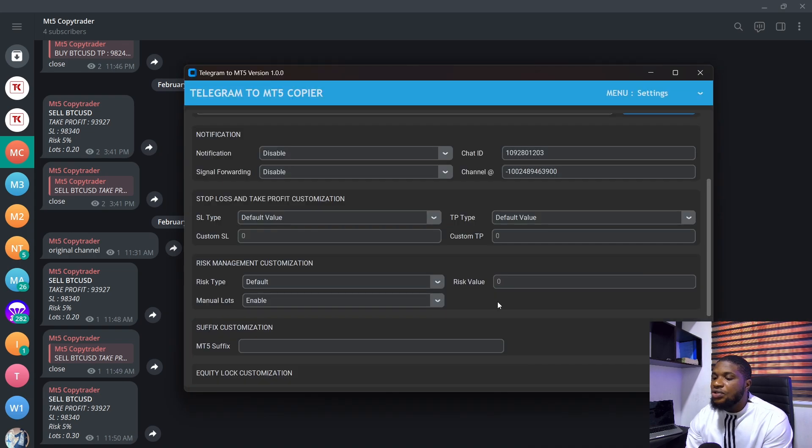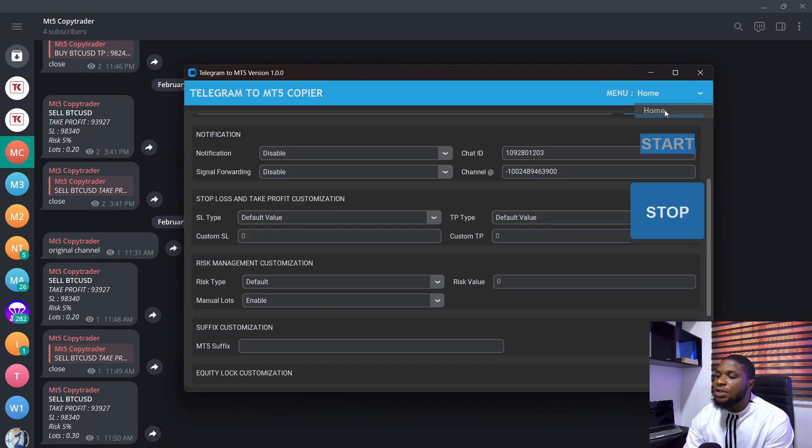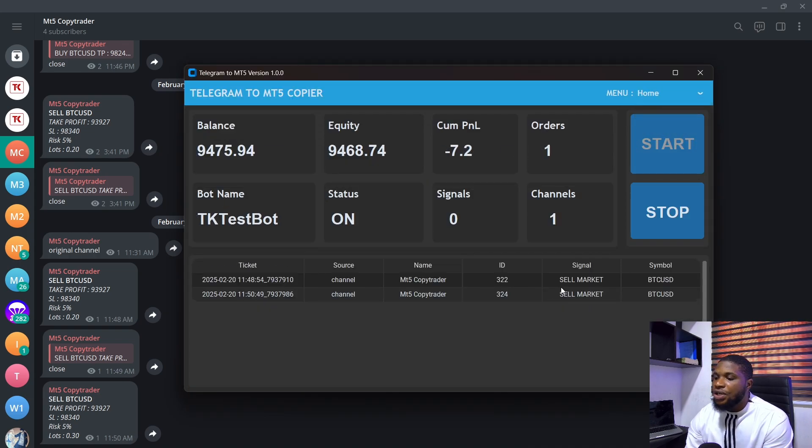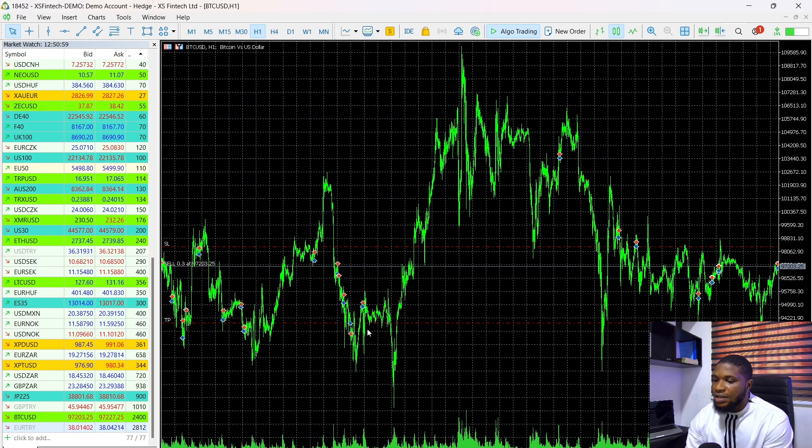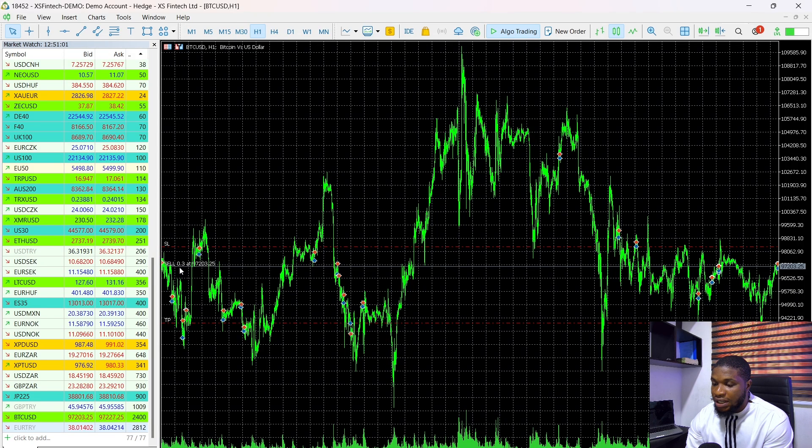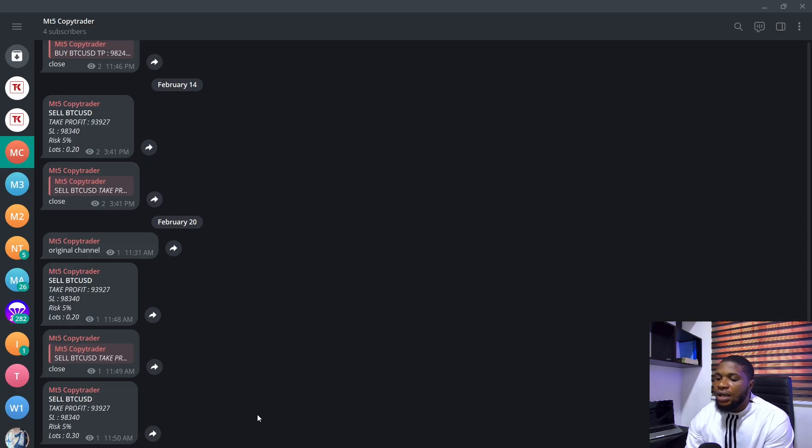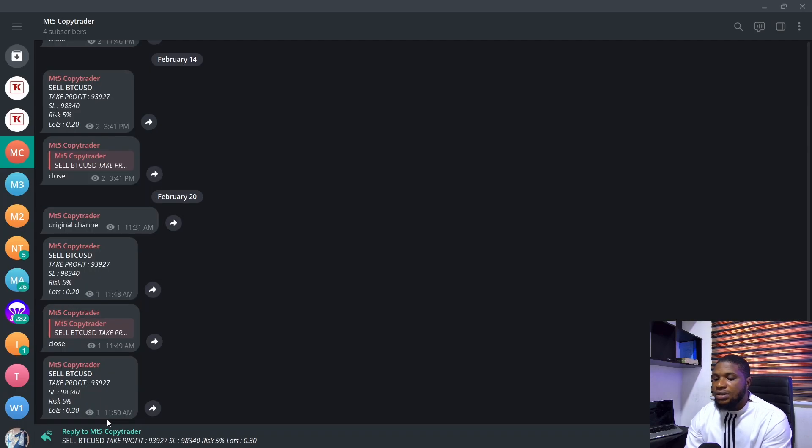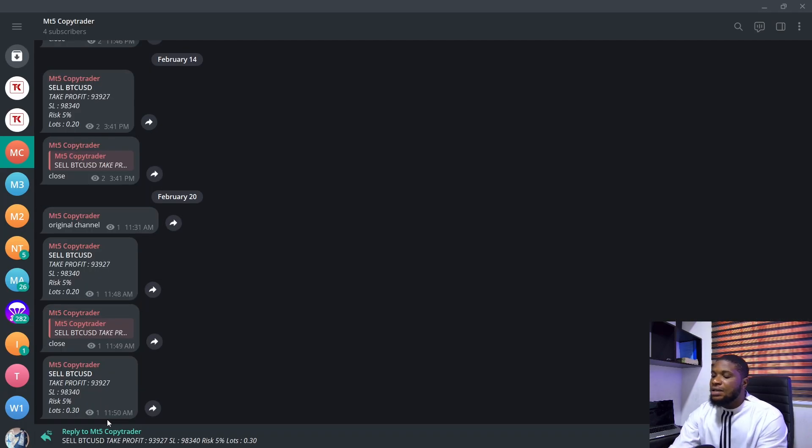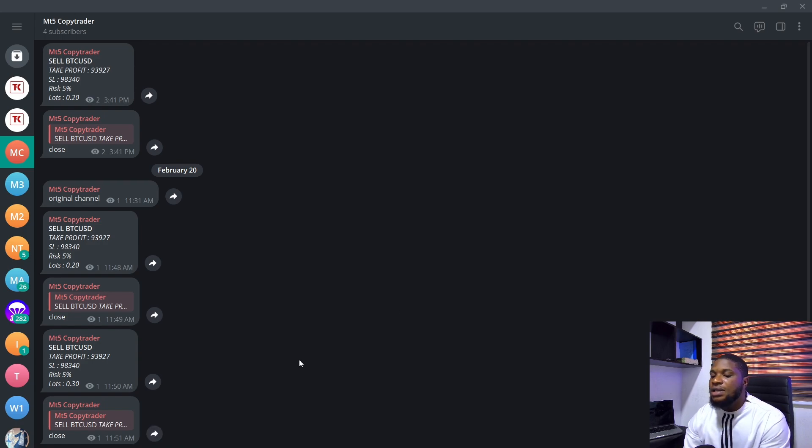Automatically, you can see that the trade will be placed now. So if I head over to my home, you can see the trade has been placed now. And if I head over to my MT5, you can see the trade has been placed with a lot size of 0.3. So I'm just going to close this trade now. And we're going to look at the next updates that we've done.